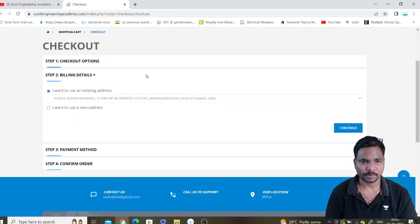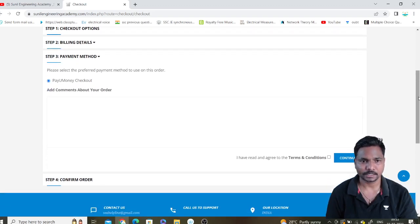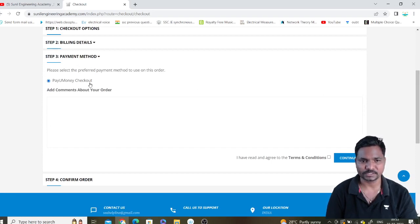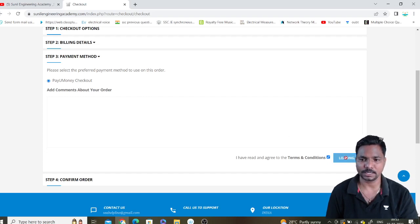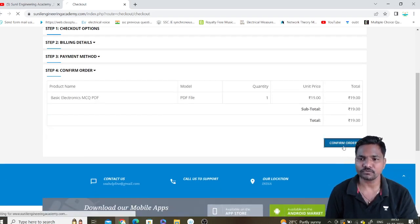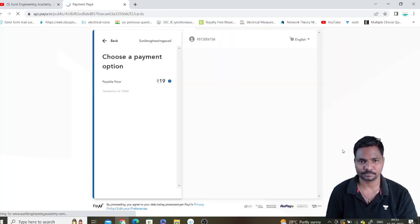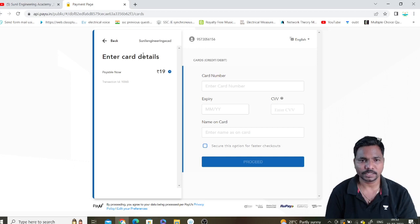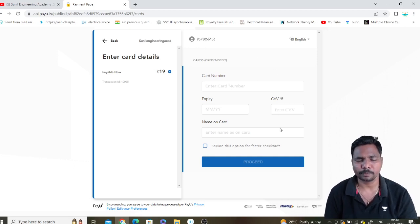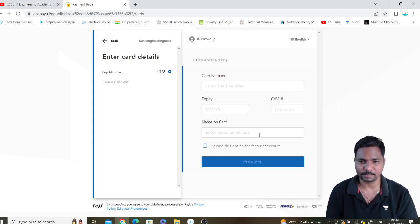Here in the billing details, if you have an existing account just click Continue. It will then go to the payment method — that is PayUmoney, which is a very trusted site. Click on Terms and Conditions, then Continue, and confirm your order. It will take you to the payment site.